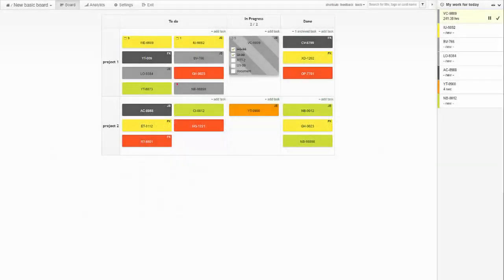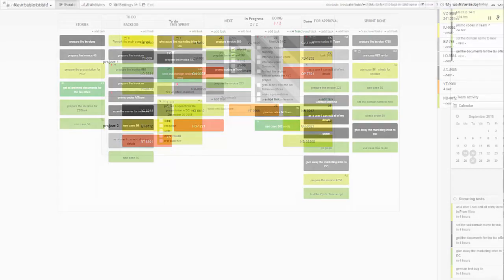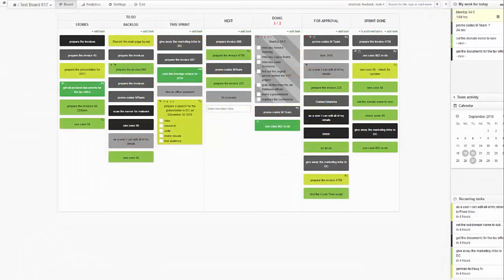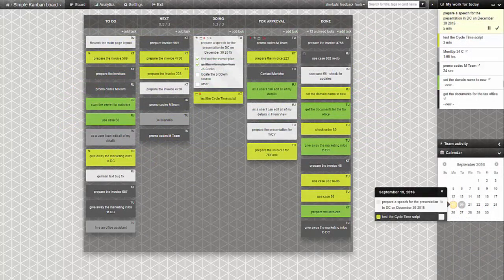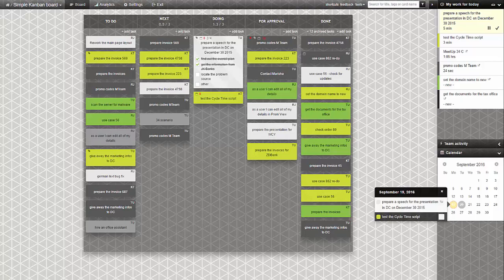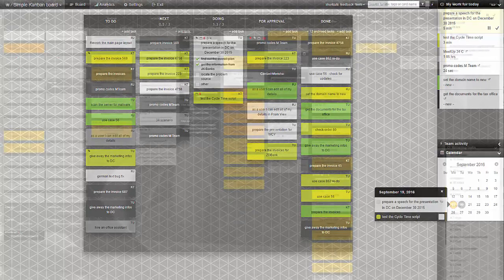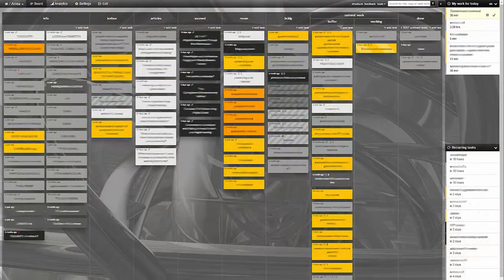Kanban Tool is a simple yet effective online collaboration tool. If you want to create a visual board for your team and start sharing work items right away, Kanban Tool is the right choice for you.